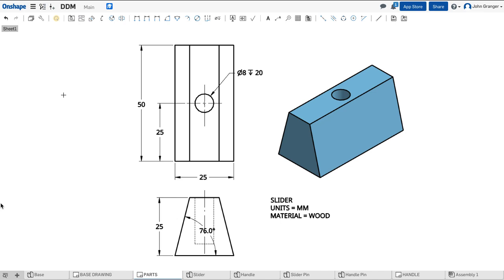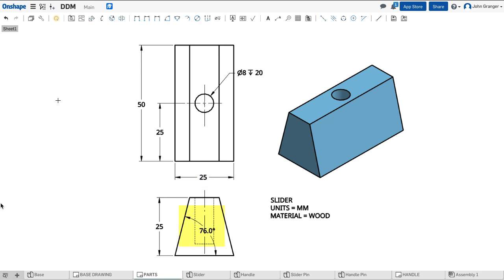Next, we're going to create this part called the slider. I can see that this part is 25 millimeters high and 25 millimeters wide. It's going to fit the groove that we made in the base, and so it has a side angle of 76 degrees. It will be 50 millimeters long.